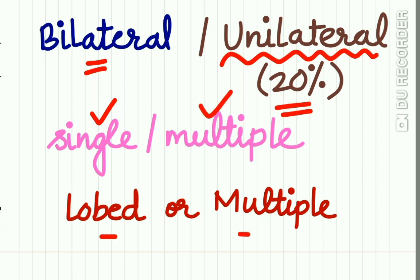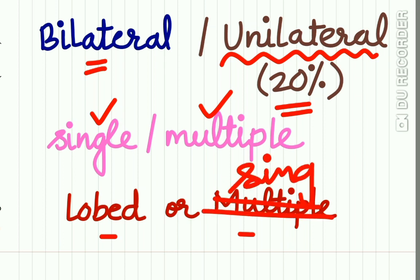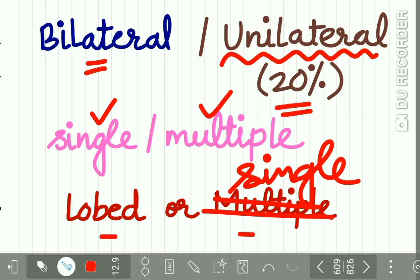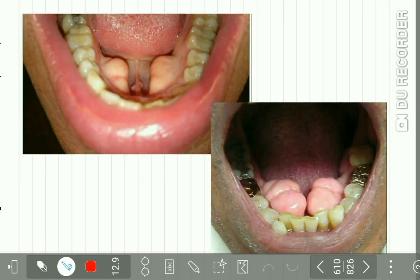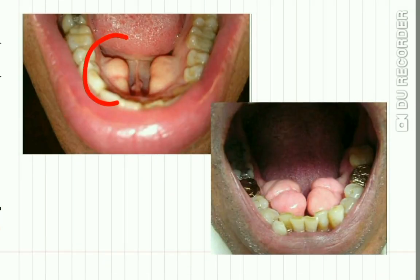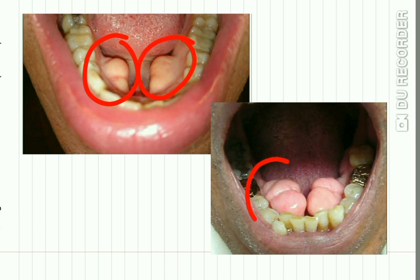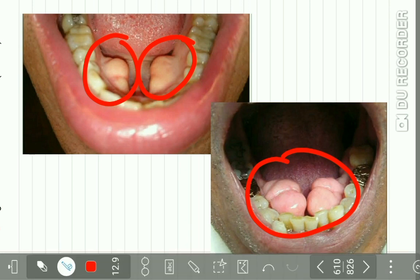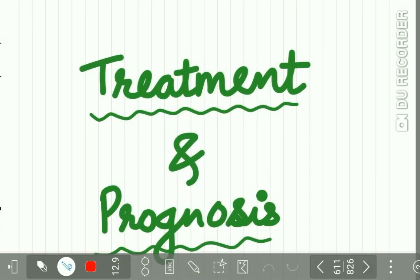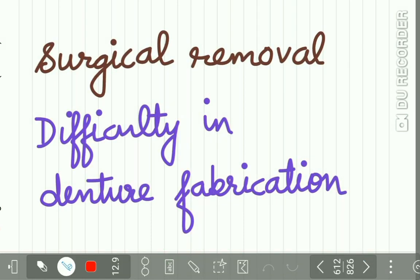The lesion may be single or there may be multiple lesions, which may be lobulated or occur in a single form. Here you can see the bilateral torus mandibularis, and here you can see the lobulated form of torus mandibularis.